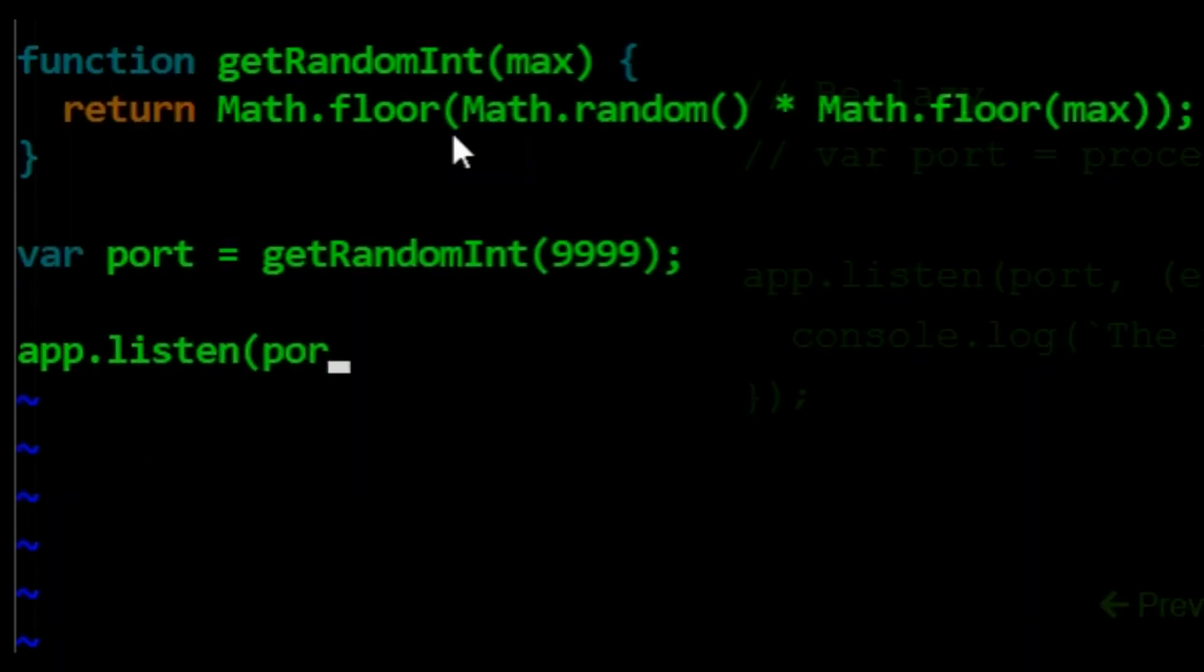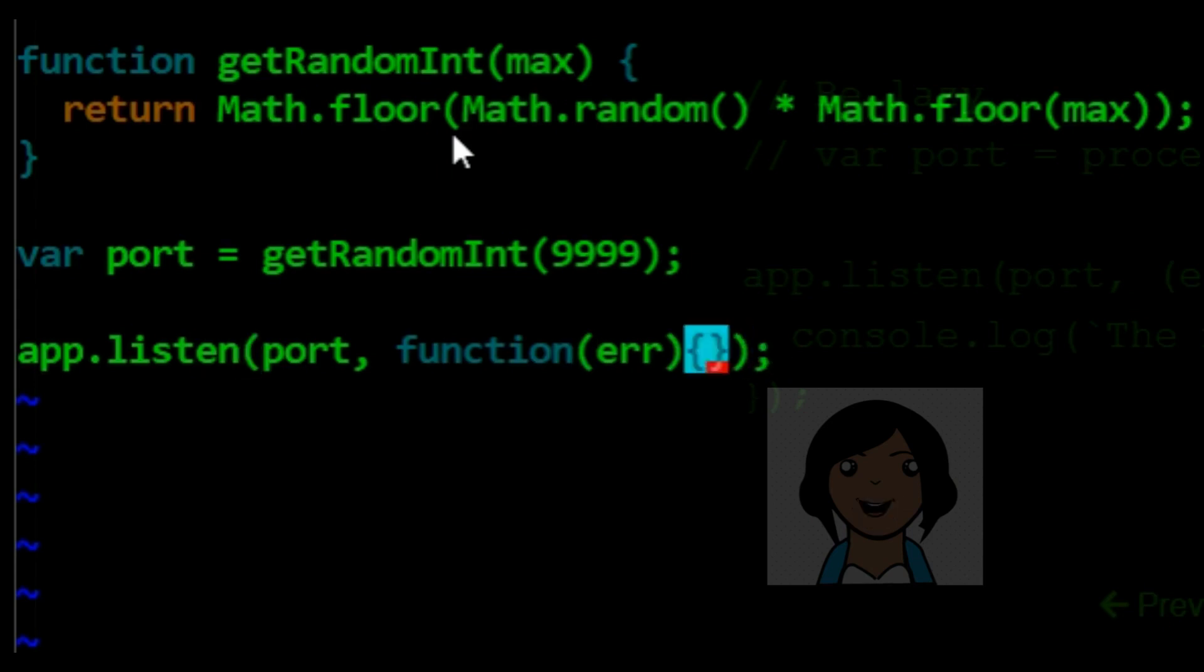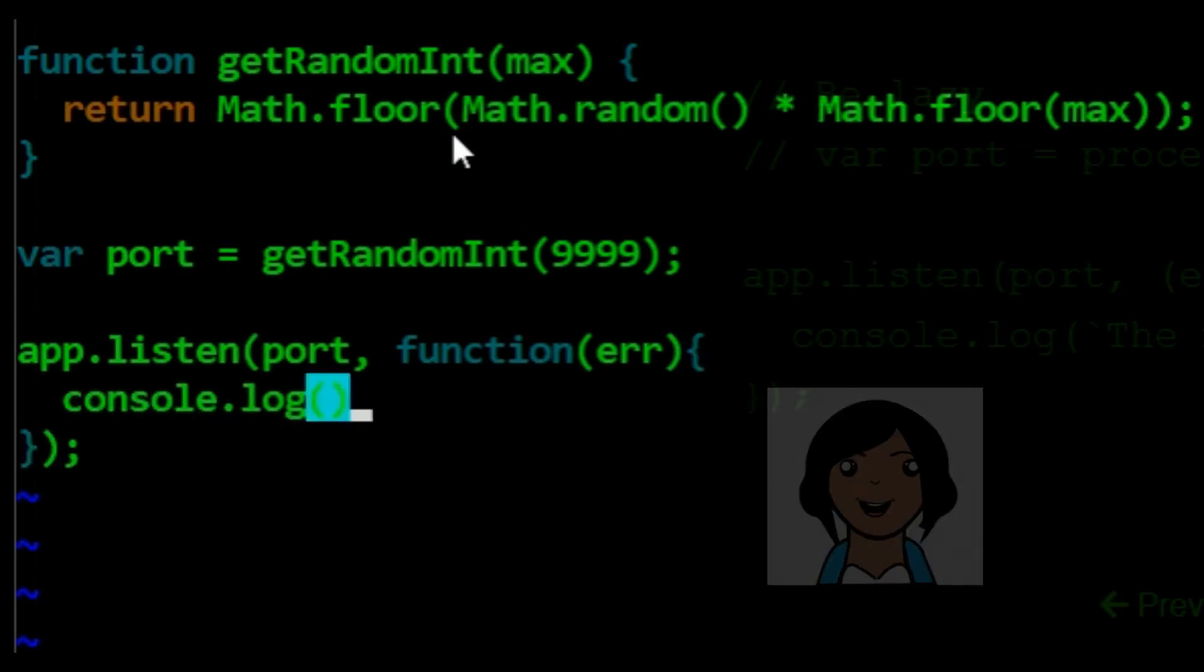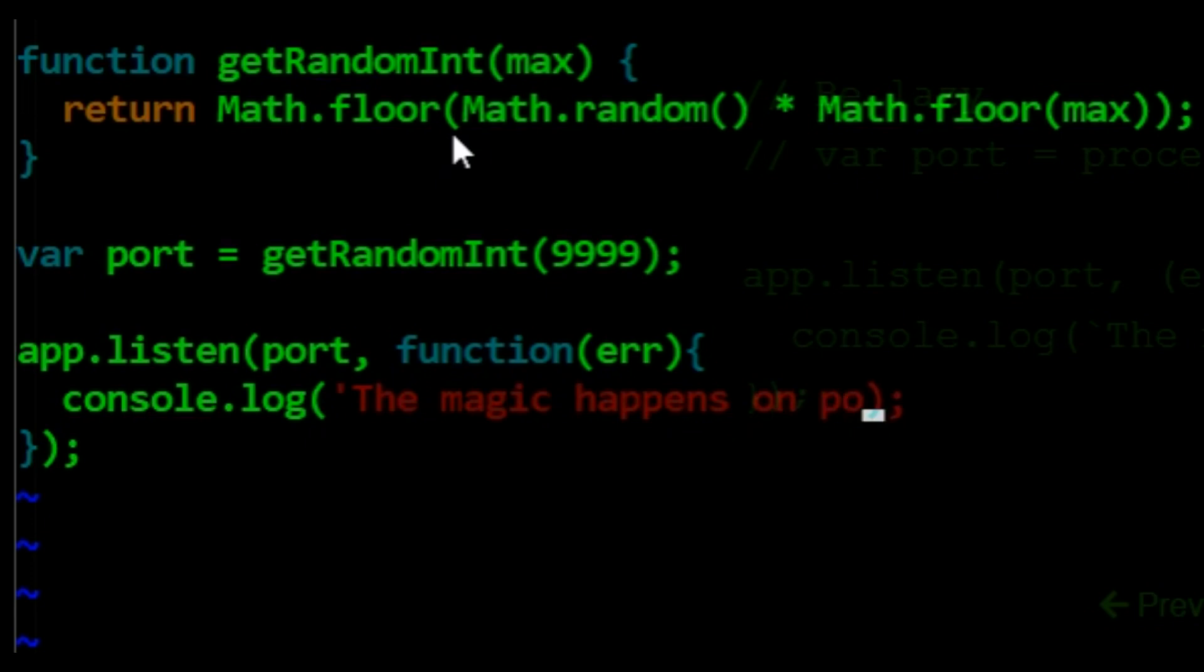We shall listen on this random port. App listen is a function of port and a callback function. That callback is a function of error. The magic happens on our port.